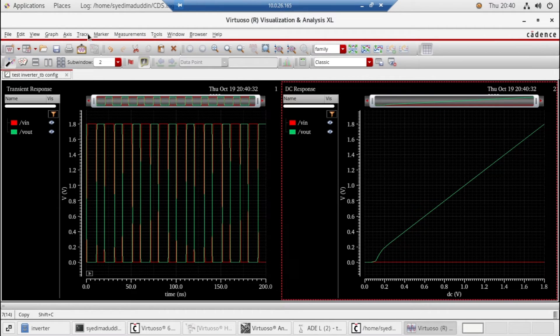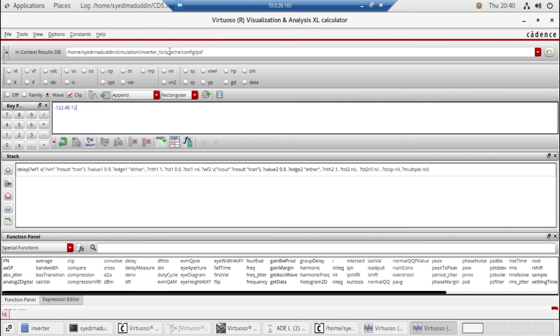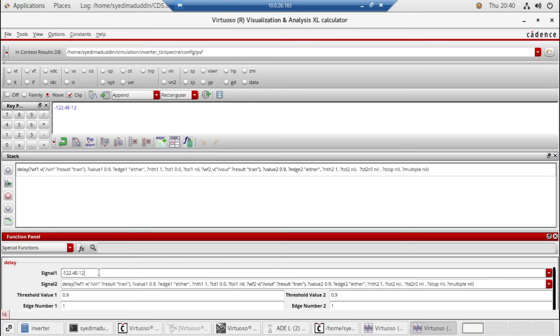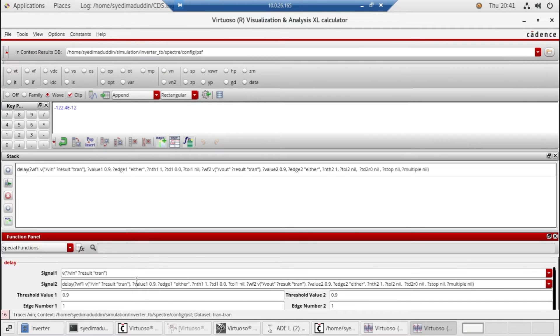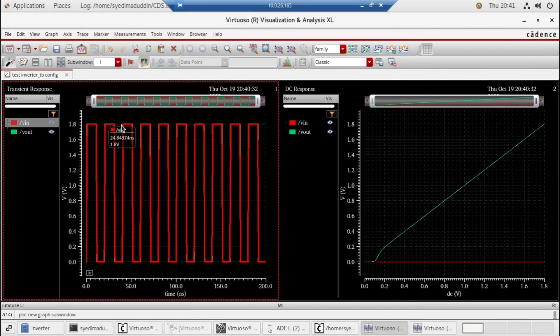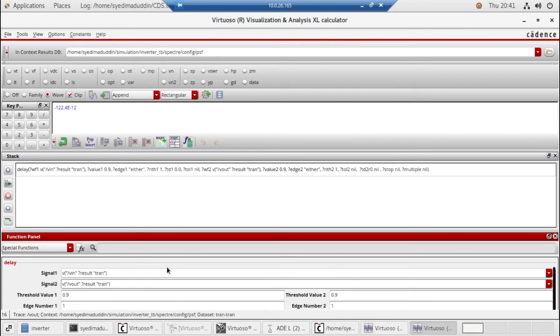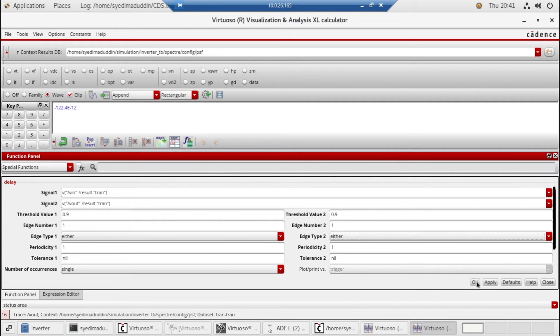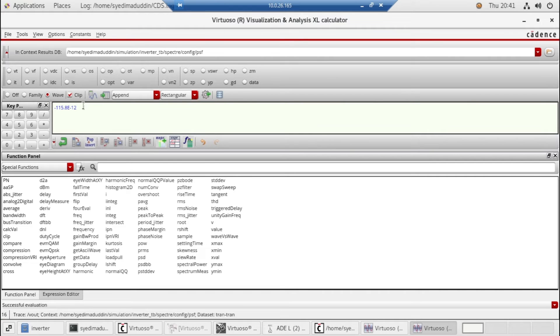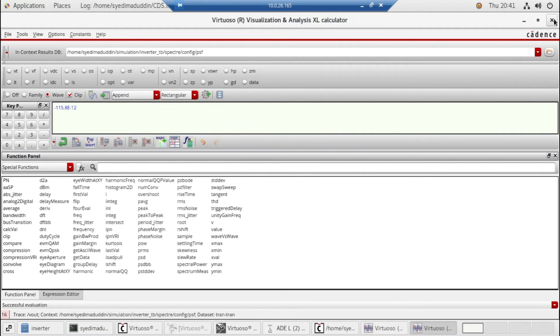We need to take the tools calculator and click on delay. Select signal one from here, input, and select the signal two, the output. 0.9 threshold, same. Now close this and click okay. So here's 115 picoseconds. So it is good that we have only a difference of five picoseconds in our pre-layout and post-layout simulation. So this part is done, the delay comparison of pre-layout and post-layout simulations.